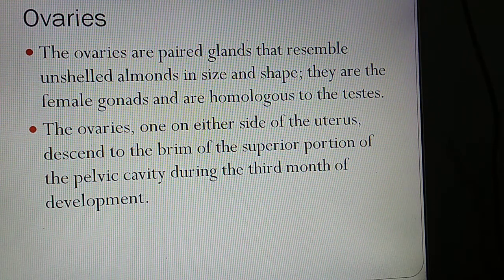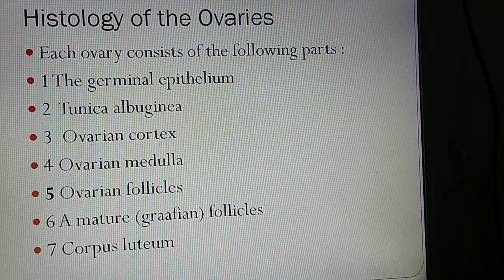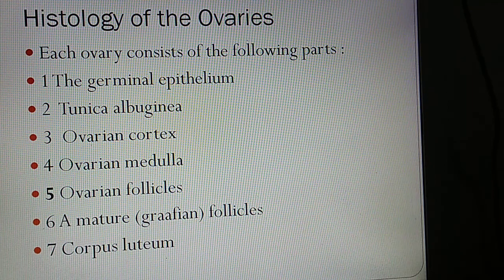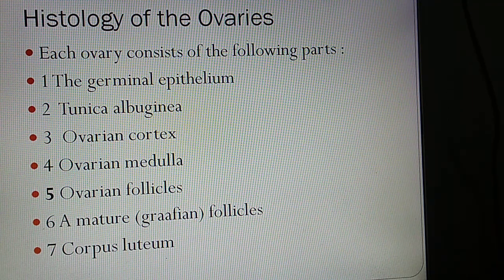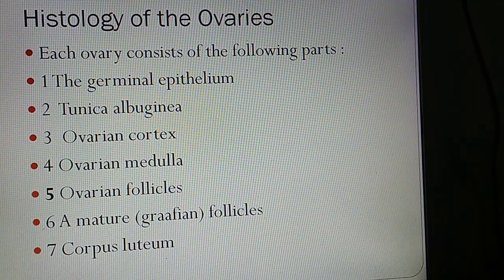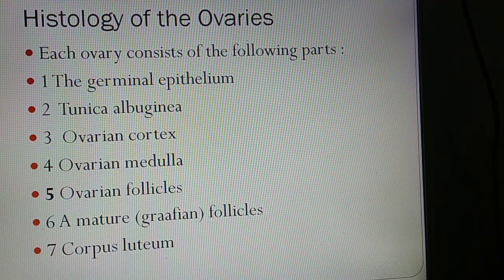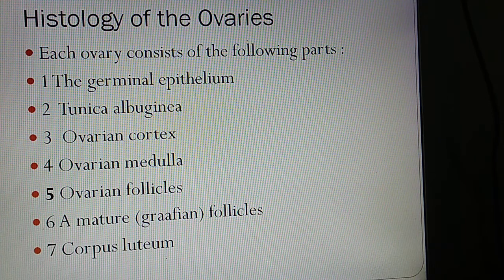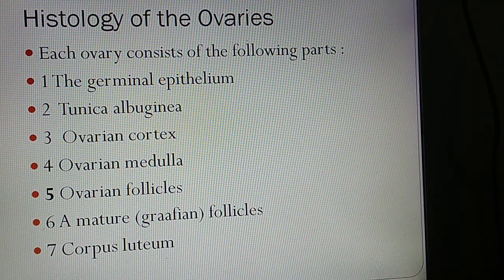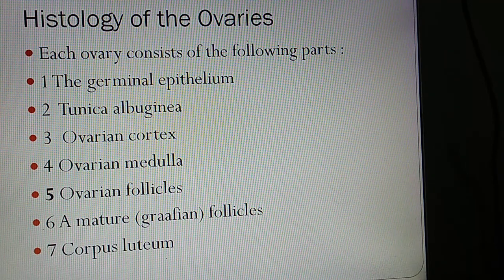Each ovary consists of the following parts, which we need to remember: Germinal epithelium, Tunica albuginea, Ovarian cortex, Ovarian medulla, Ovarian follicles, a Mature follicle (also called Graafian follicle), and Corpus luteum.